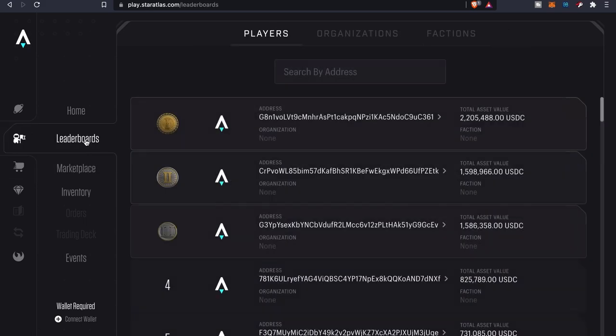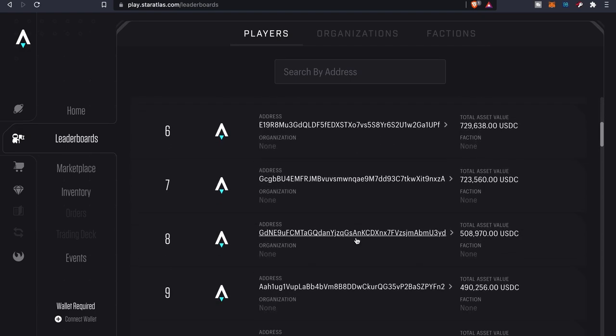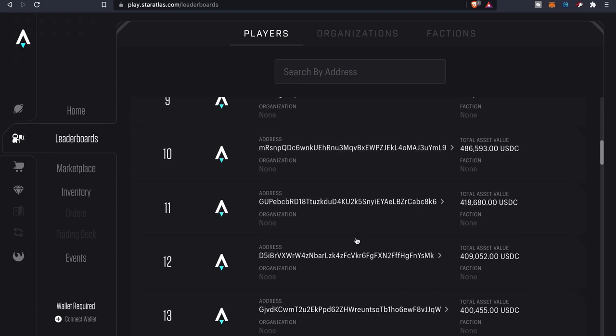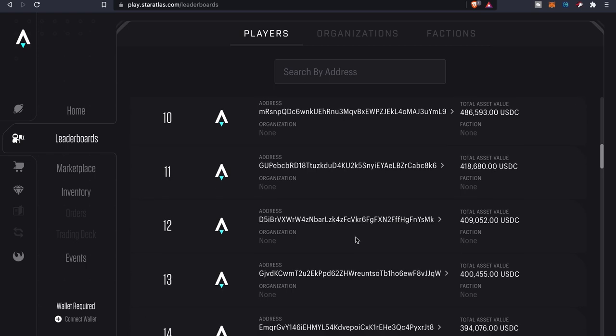You can kind of get an idea of how much money people have been investing in this game. I would say there's some pretty hefty numbers here.